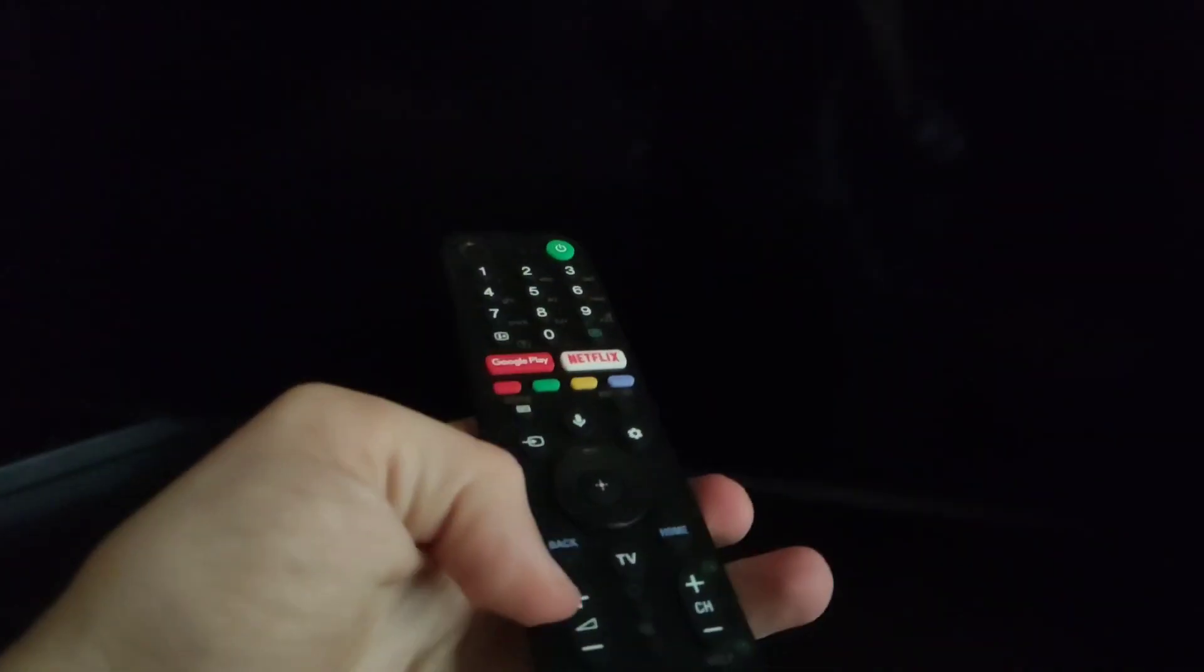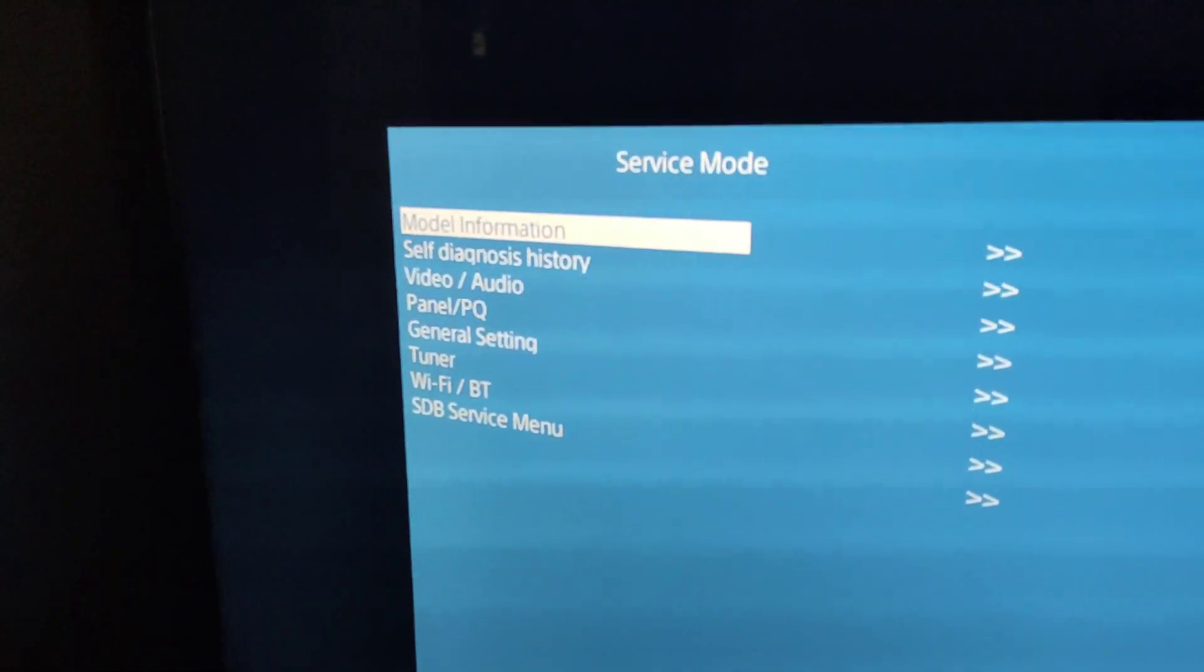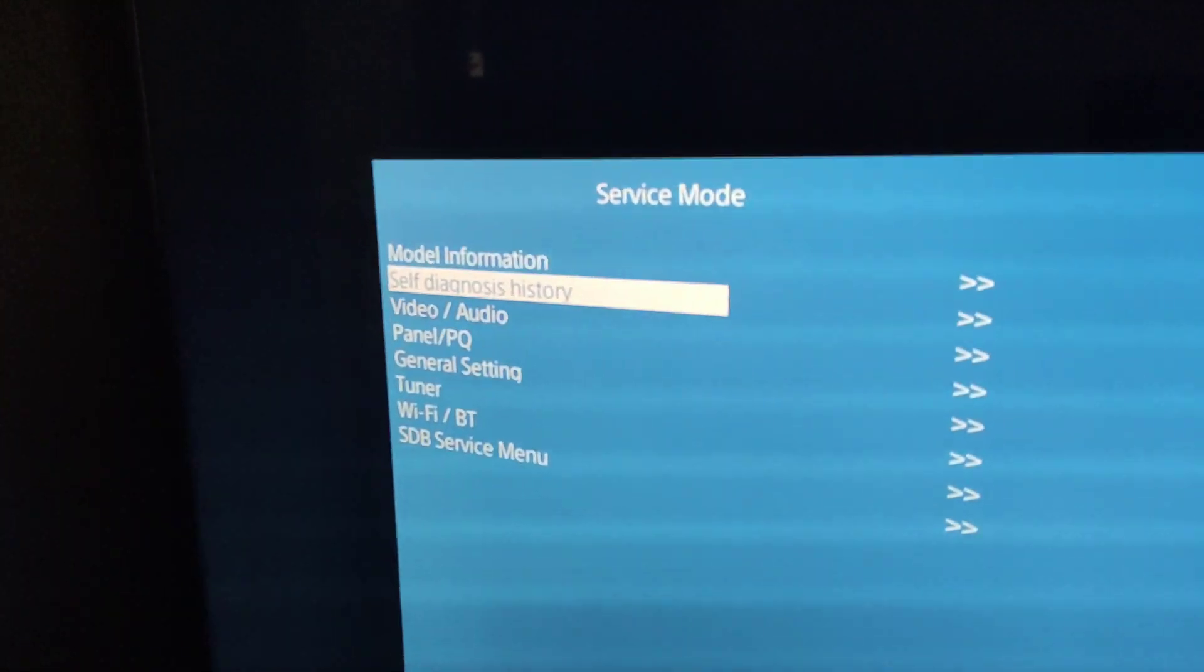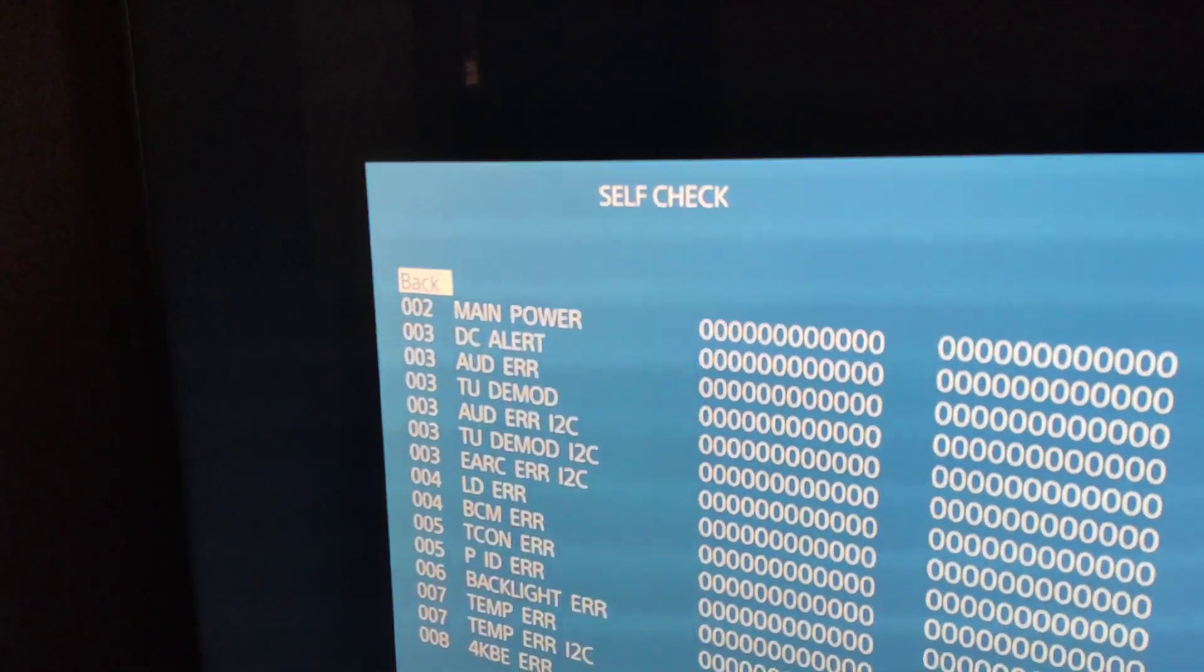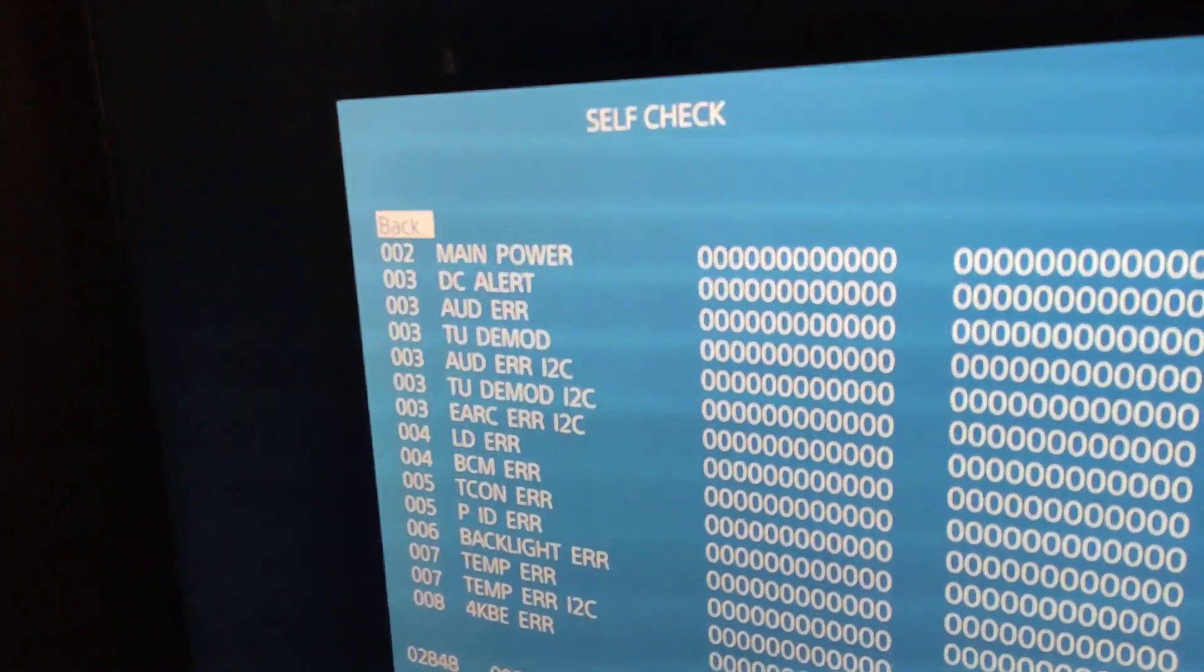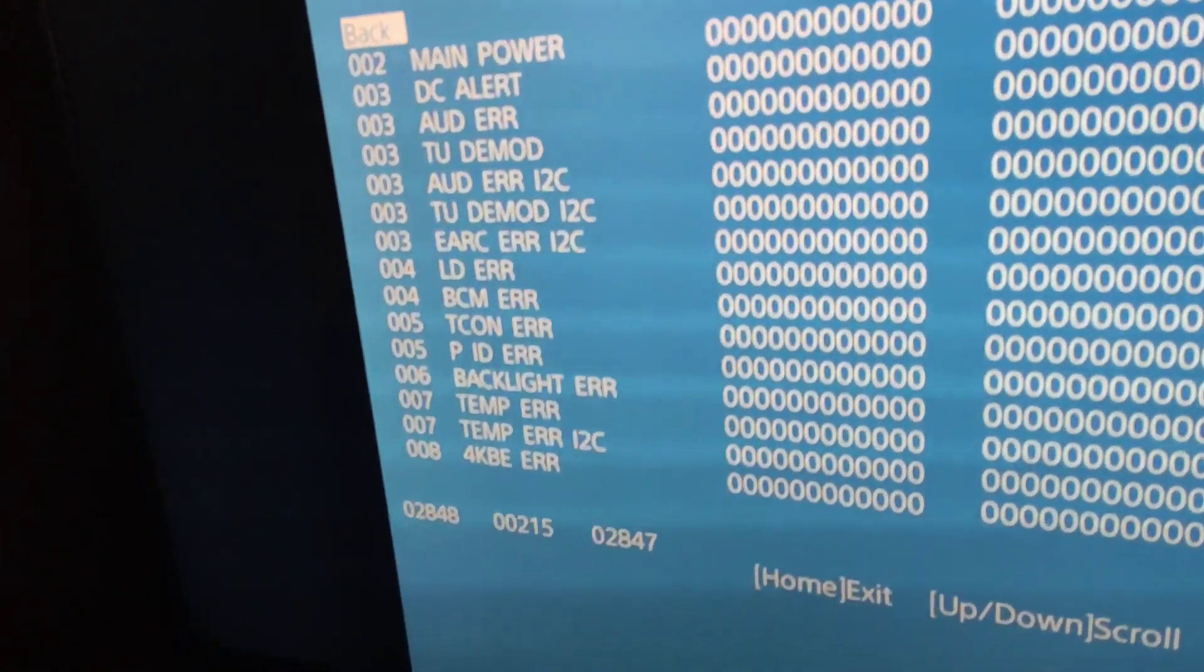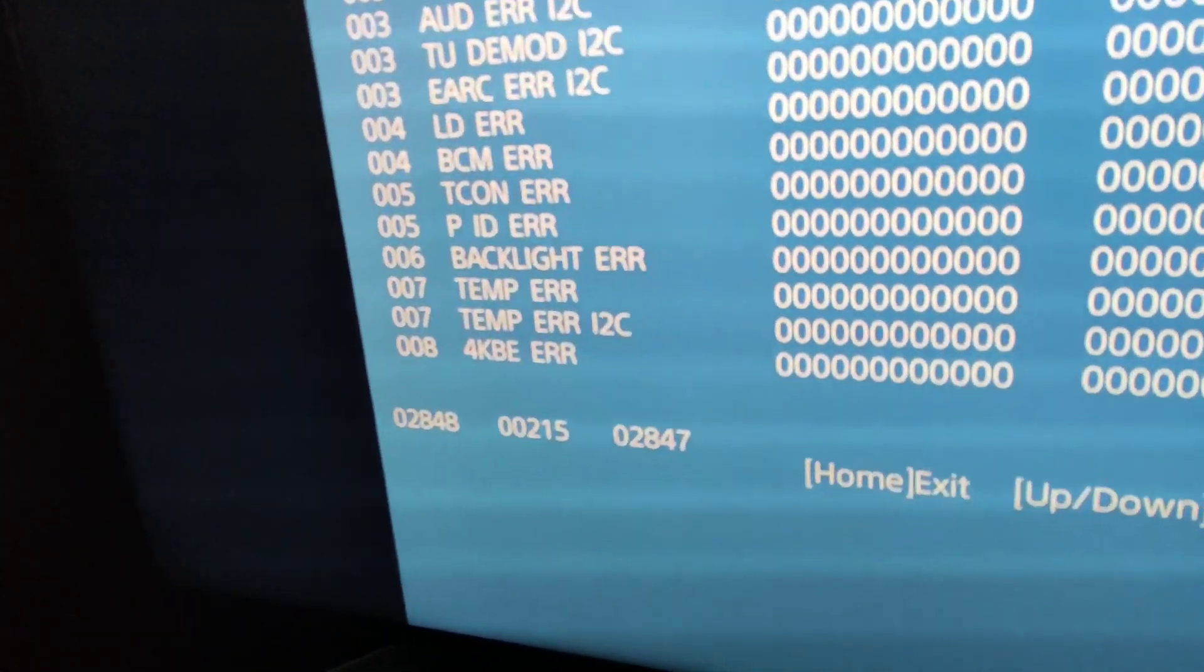An inscription appears starting service menu. We need to go to self-diagnosis history. At the very bottom we see the value 215.